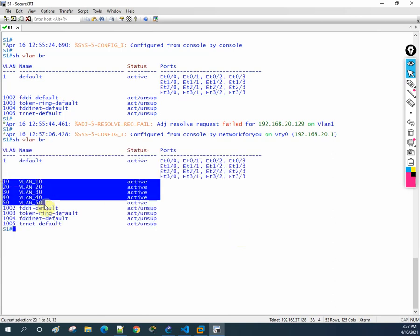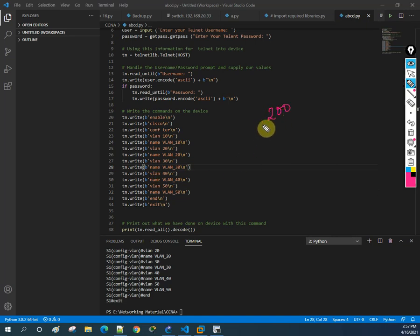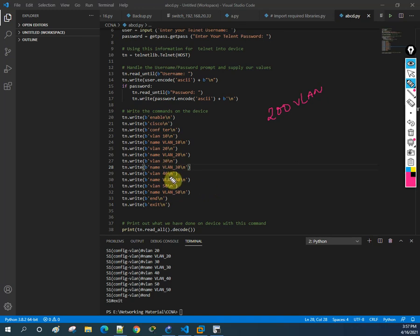This is also a form of automation, but the problem here is: what if your manager asks you to create 200 VLANs? Then in the code you would have to copy-paste and change numbers repeatedly - it would take a long time. Instead of that, you might as well go directly to the console and do it manually. So there's no real benefit. To overcome this type of issue, we are going to use a for loop.